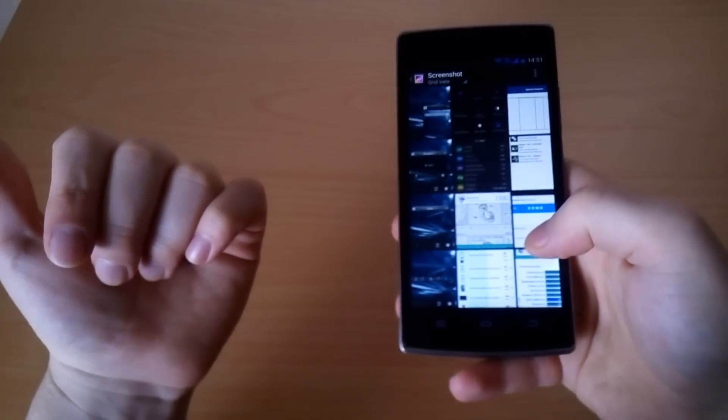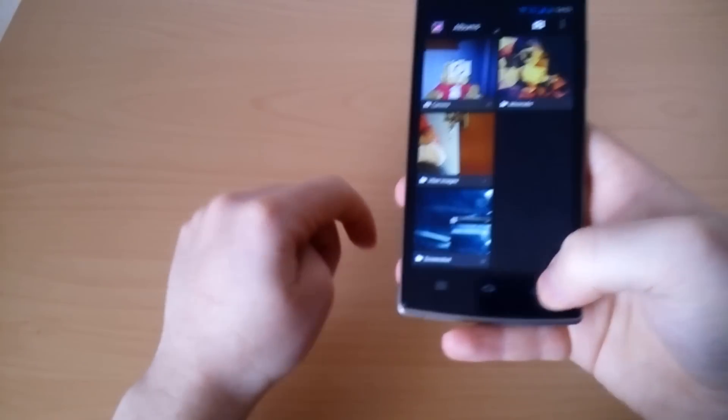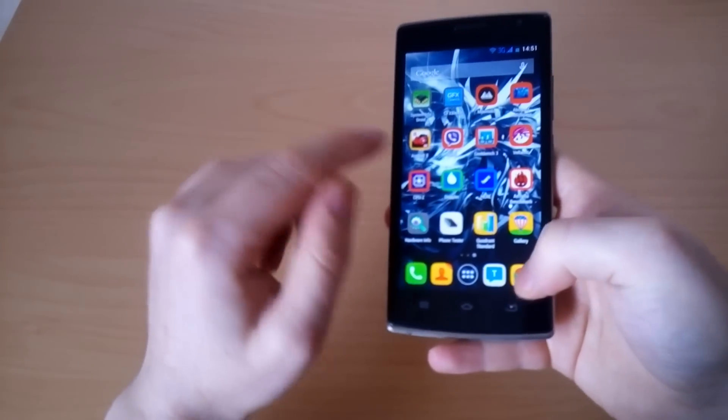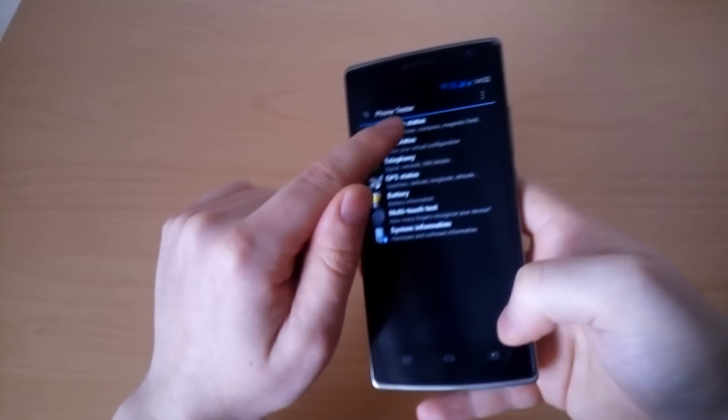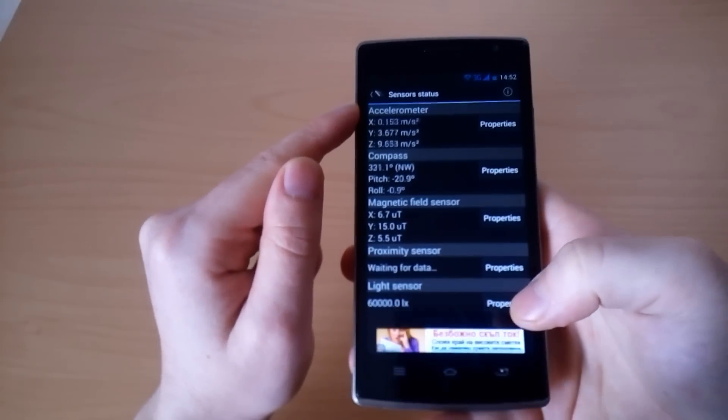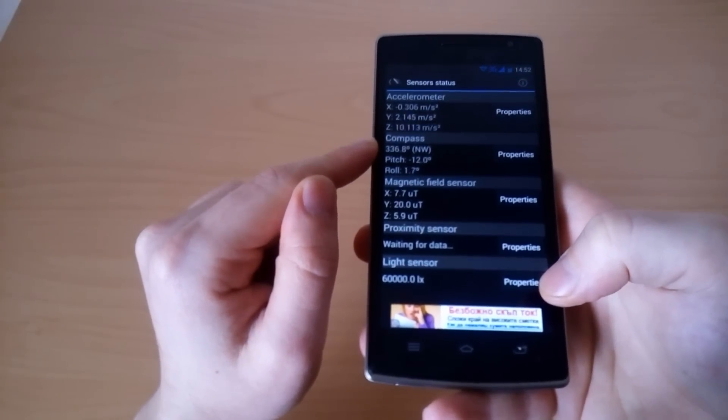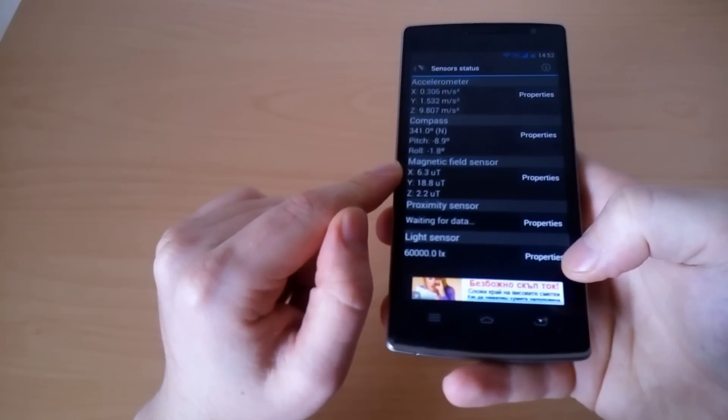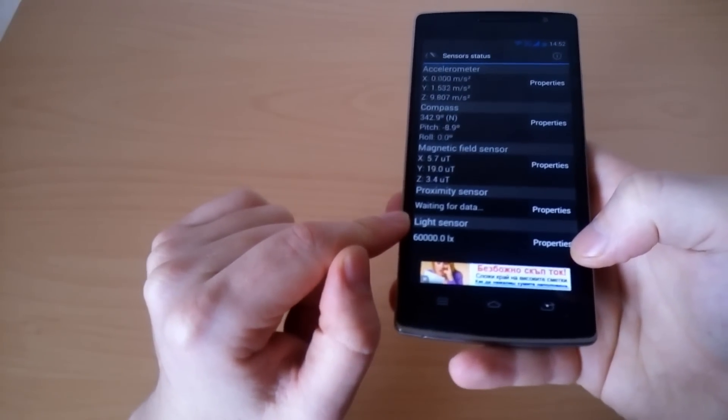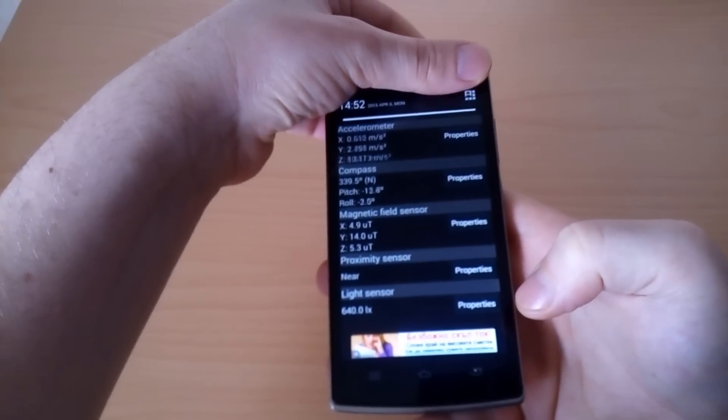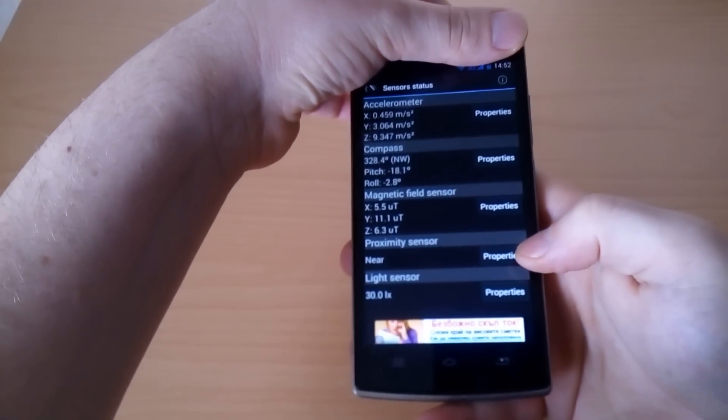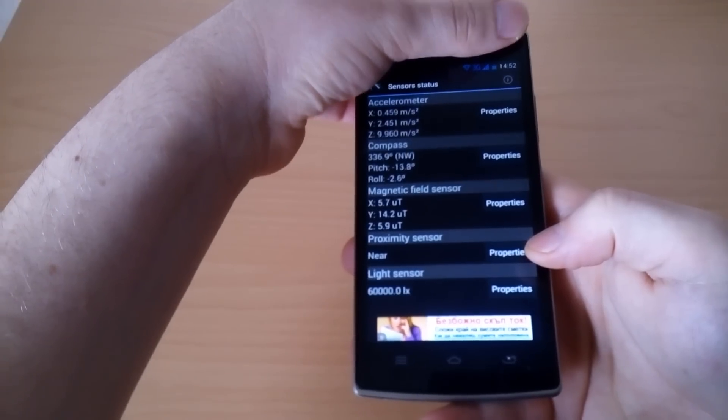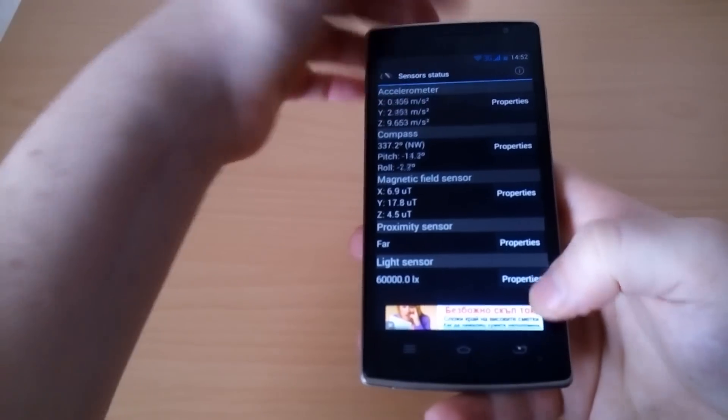Let's check the sensors because there's something interesting. The phone is equipped with several different sensors - you can see the accelerometer, compass, magnetic field sensor, proximity sensor, and light sensor. You can see they're working. I put my finger here, you see the proximity sensor reacts near-far, the light sensor also reacts.